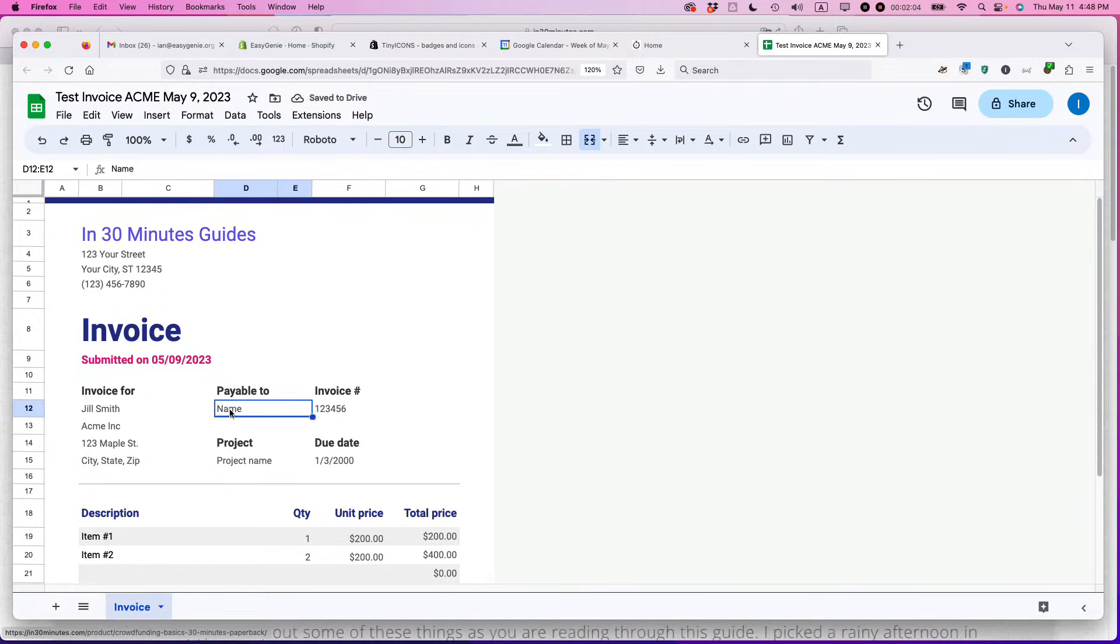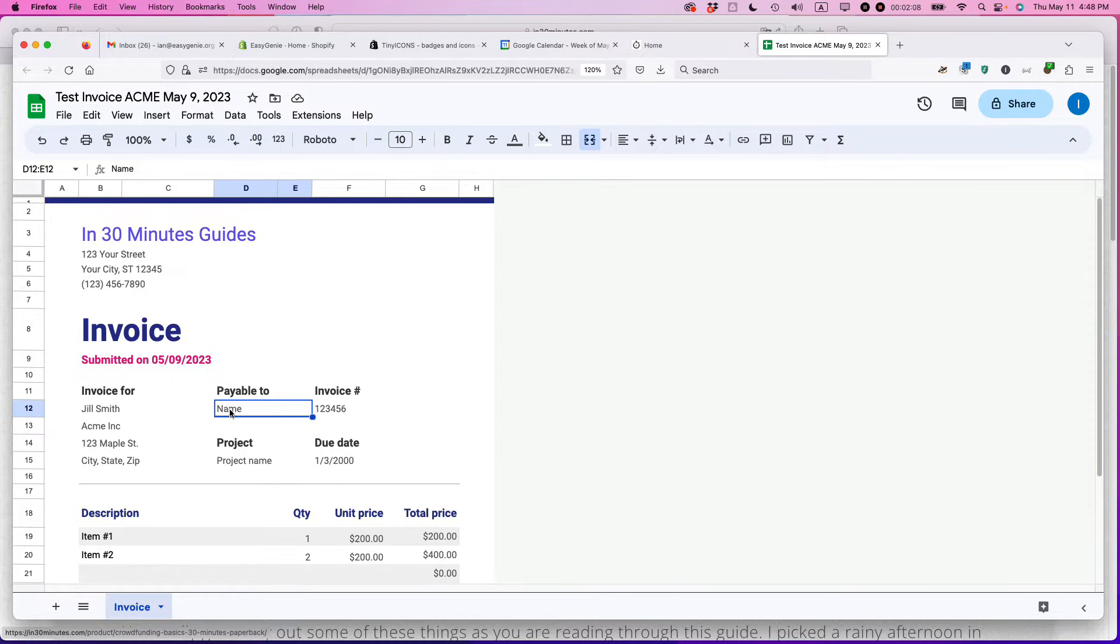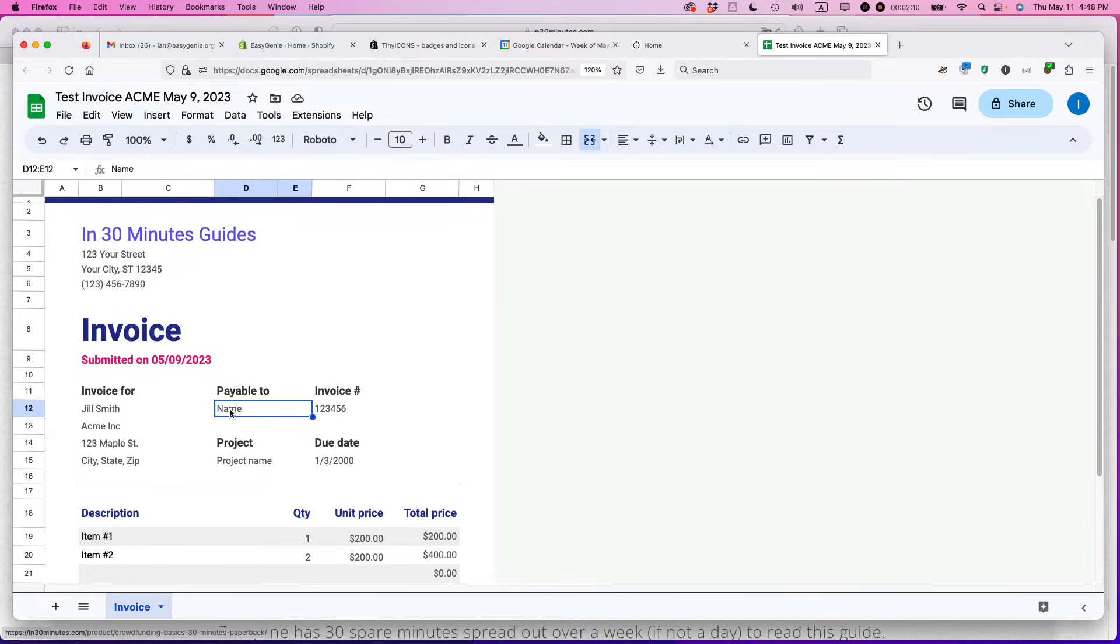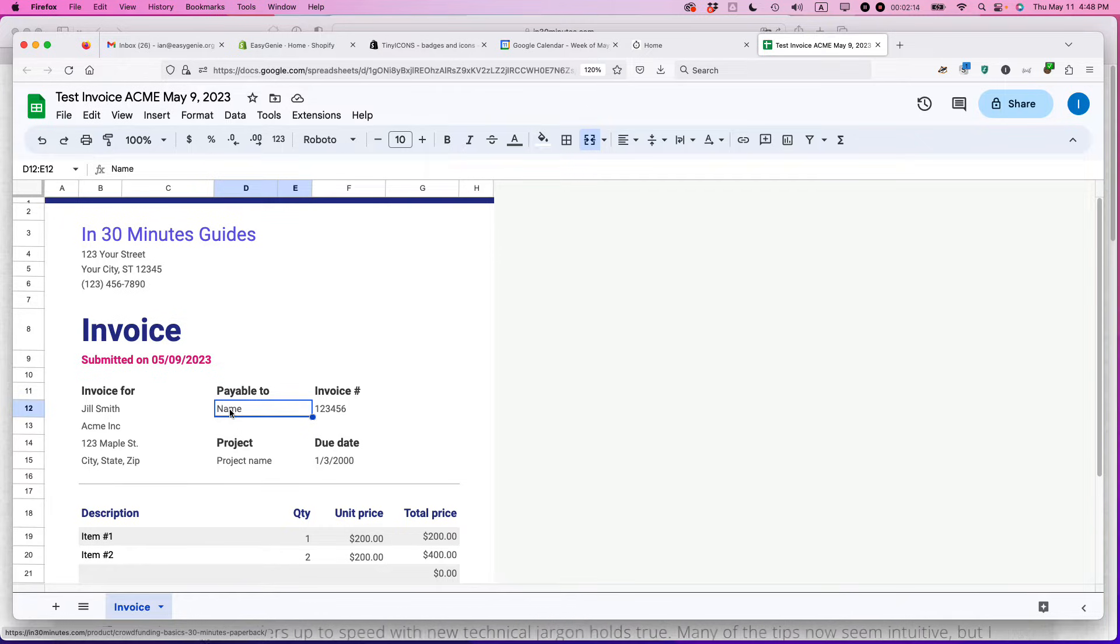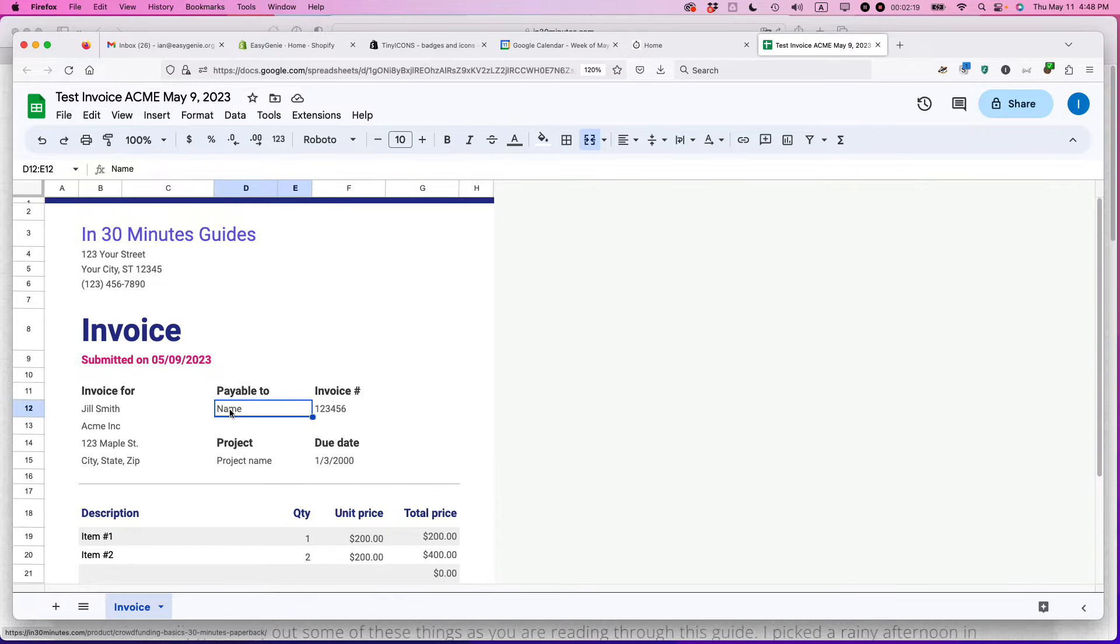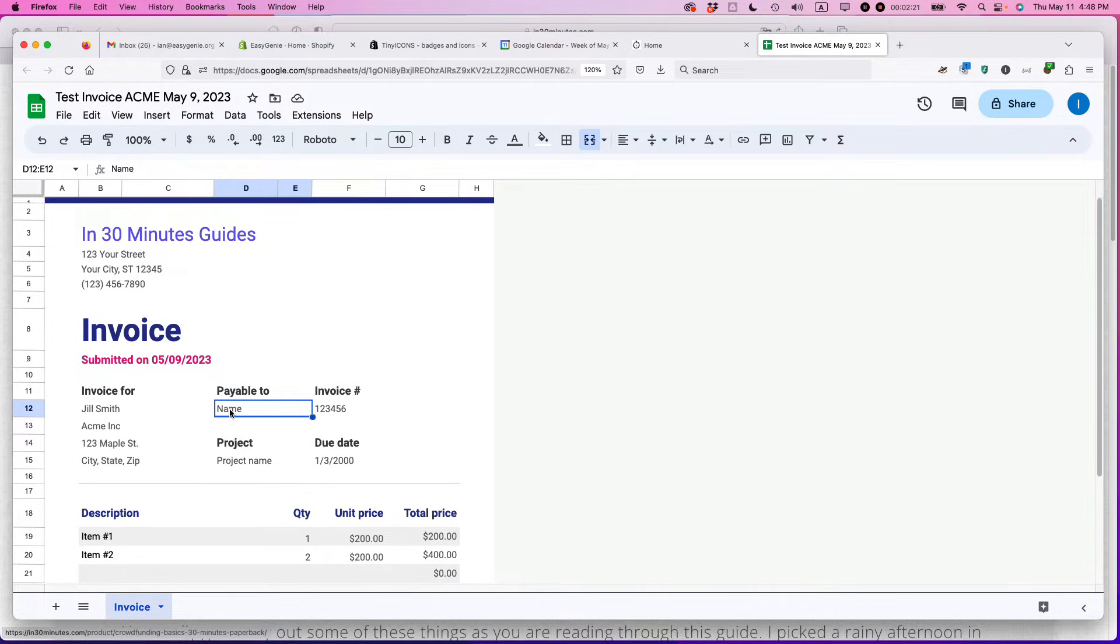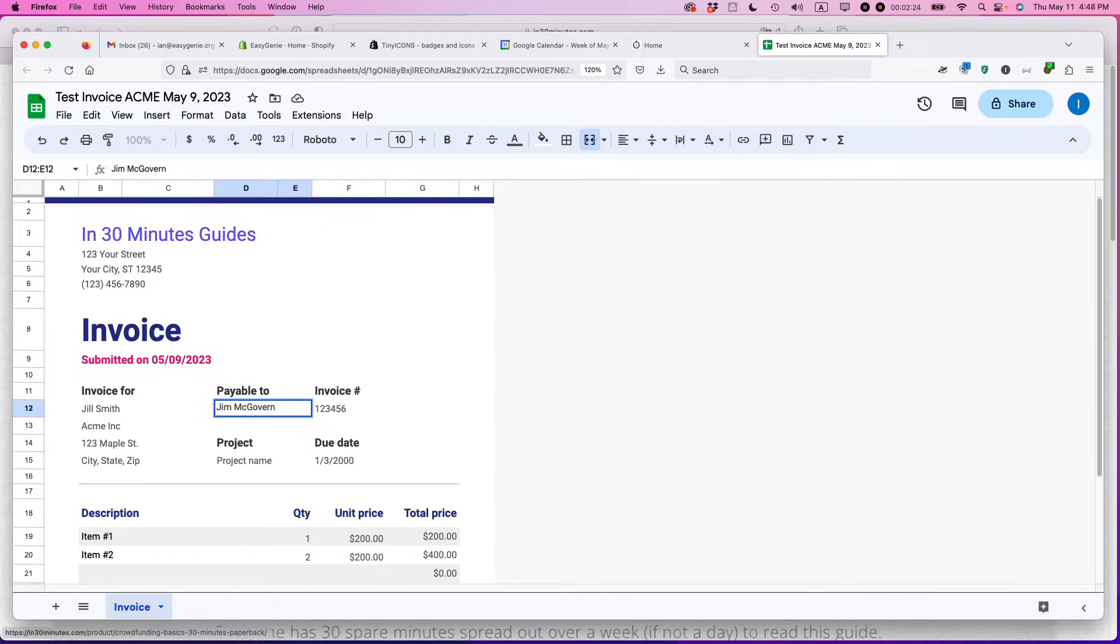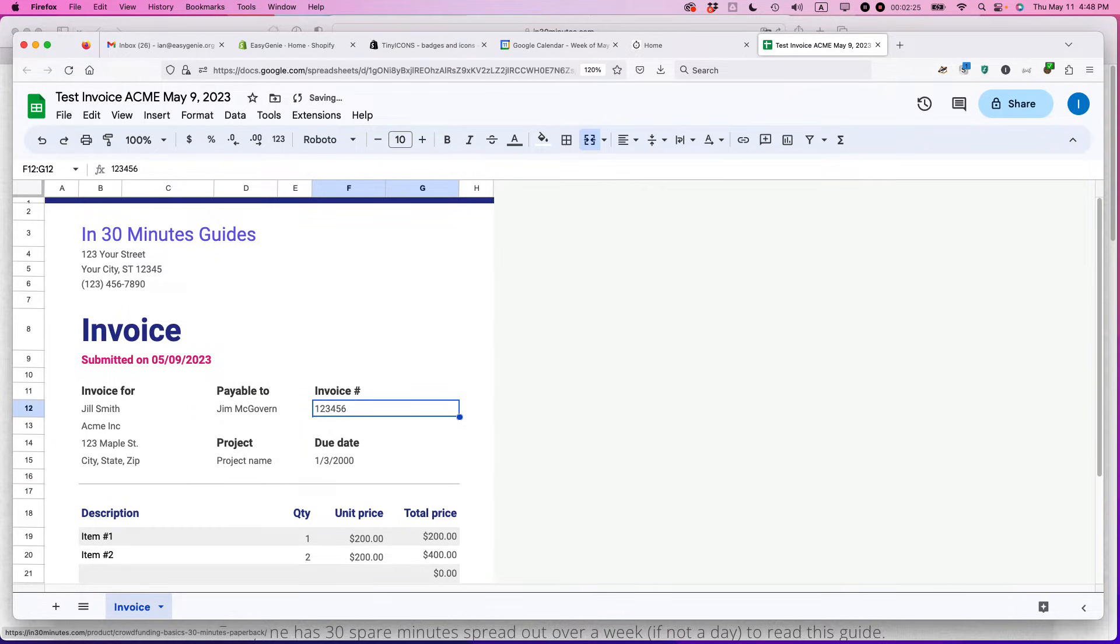Payable to, here's where you would put the name of your company again. You could either say your name or the name of your company if your company is set up that way. Since many people who are just getting started with this may be doing this on the side, it's payable directly to them. So let's say my name is Jim McGovern.